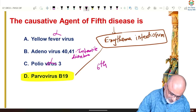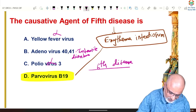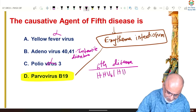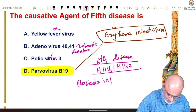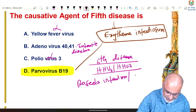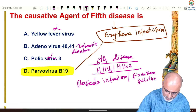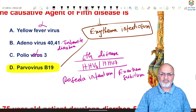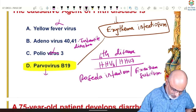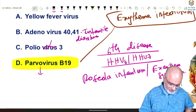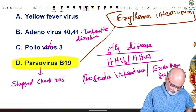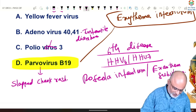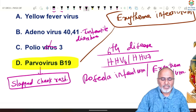Sixth disease, sometimes asked in exams, is caused by human herpesvirus 6 and 7, called roseola infantum or exanthem subitum. An important feature of Parvovirus B19 causing erythema infectiosum is the slapped cheek rash in children — that is a very peculiar sign.